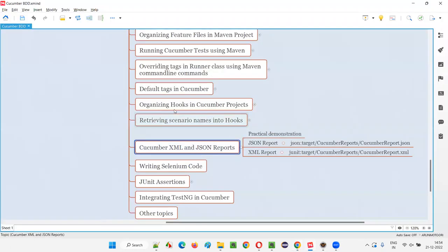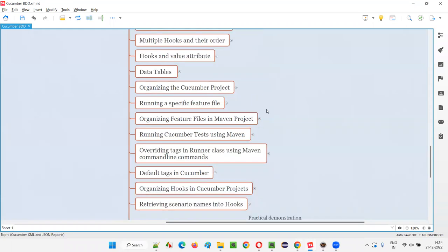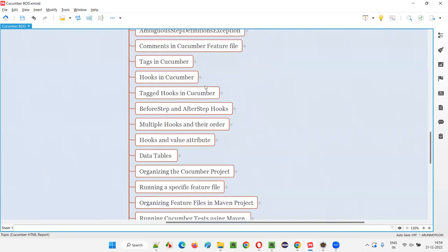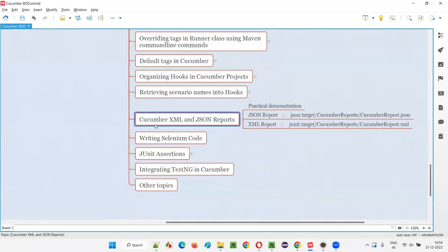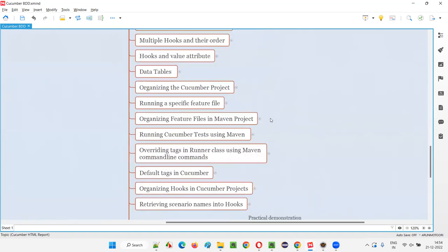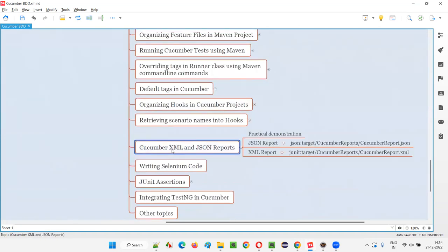In the previous sessions, I showed you how to generate a Cucumber HTML report — you can see the Cucumber HTML report covered in one of the previous sessions. Now in this session, I'm going to show you the other types of reports you can create. Apart from the HTML report, you can also create an XML report and a JSON report. HTML report is enough, but as an additional topic I'm covering how to generate XML and JSON reports in this session.